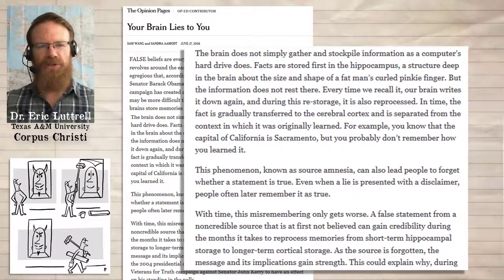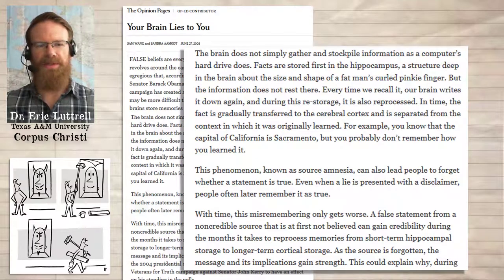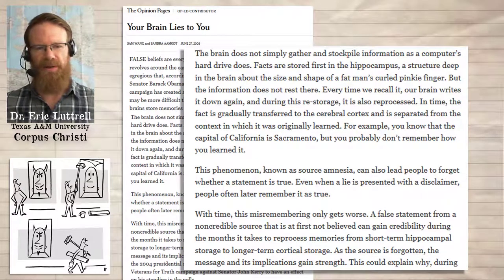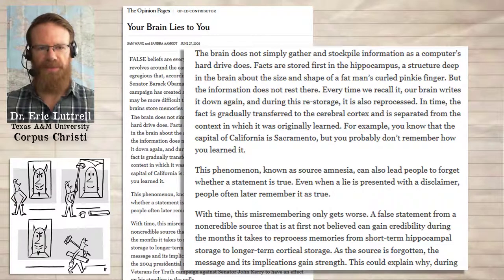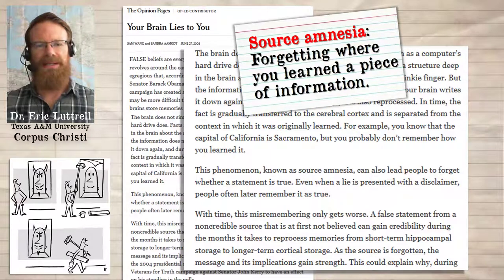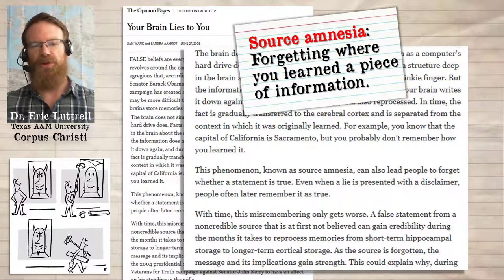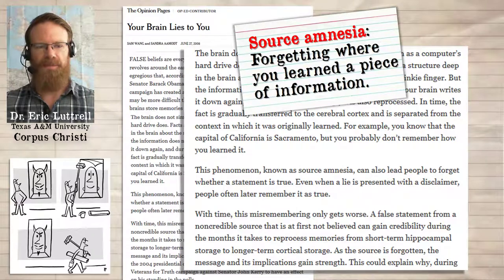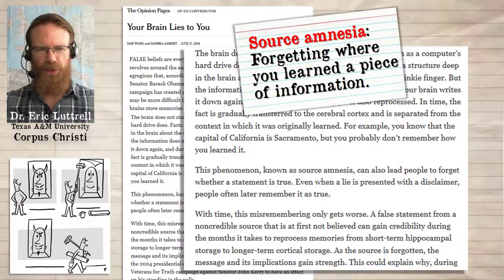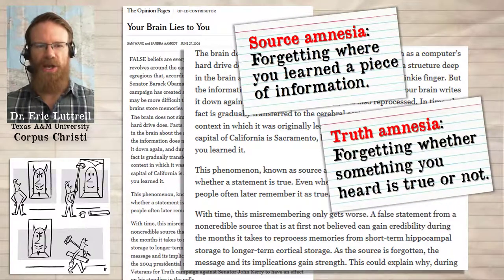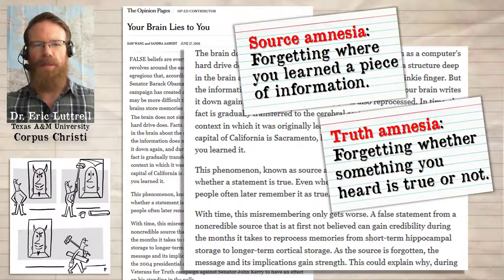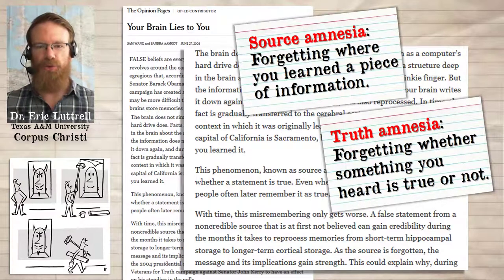Wang and Aamodt describe the way the brain records memories. It records a memory of a piece of information separately from the memory of where we learned that information — the source of that information. They call this source amnesia. As time goes by, we even forget whether or not we believed that new piece of information in the first place. If you hear a false statement and you learn that it was false when you hear it, you might remember that statement later, but you might forget that it was false. This is called truth amnesia.